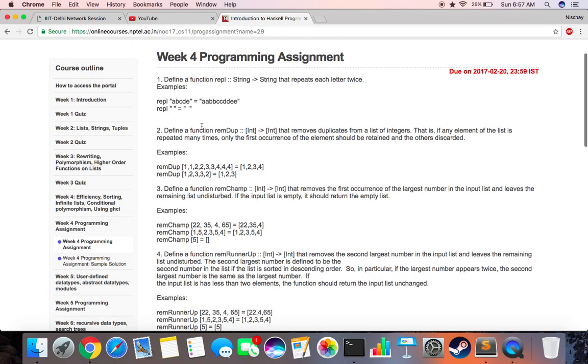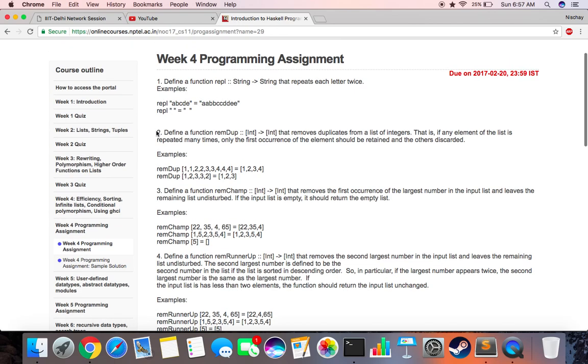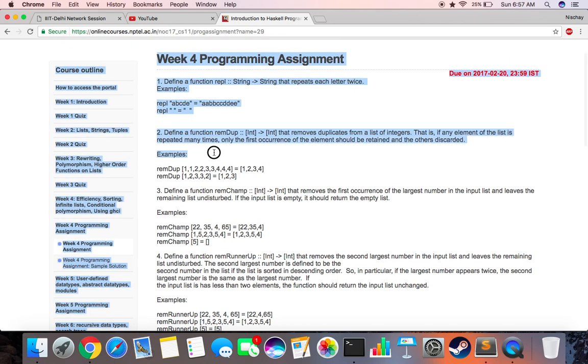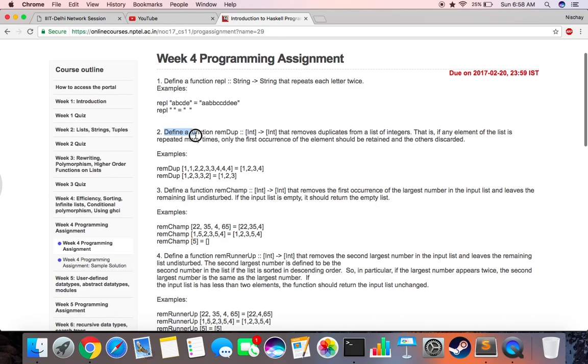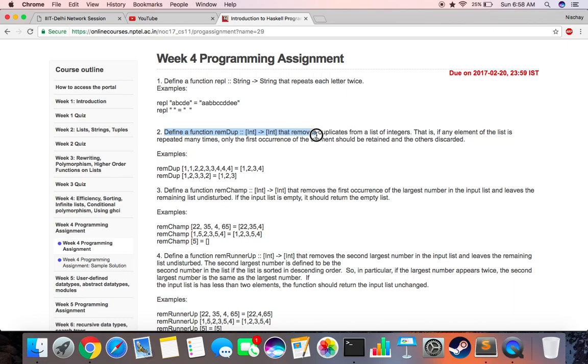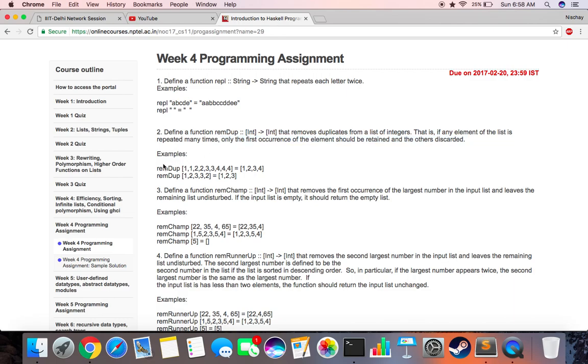That's the second question over here. Let's just quickly read it. It says define a function remove duplicates that takes a list of integers, returns a list of integers, and removes duplicates from the list. If any element is repeated many times, only the first occurrence should be retained. An example given is REMDUP double one, double two, and so on should return one, two, three, four. Basically all the multiple occurrences have been removed and only the first occurrences are retained.